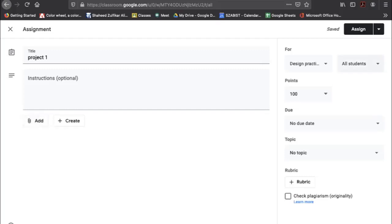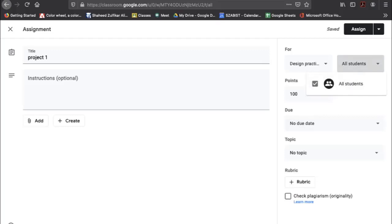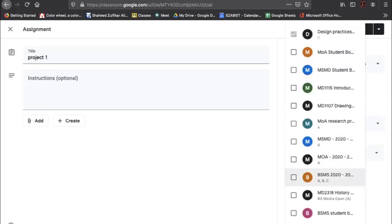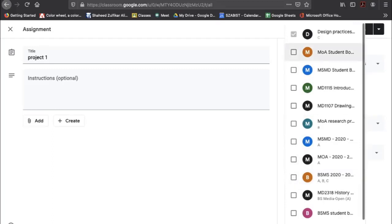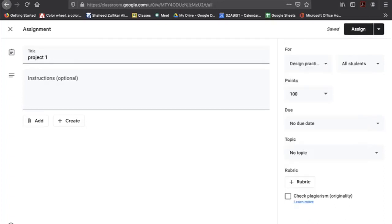You can assign the work to all students, or to particular students from a list. If you're teaching multiple classes — for example, two sections of Design Practices — you can click both classes and the assignment will be posted on both.